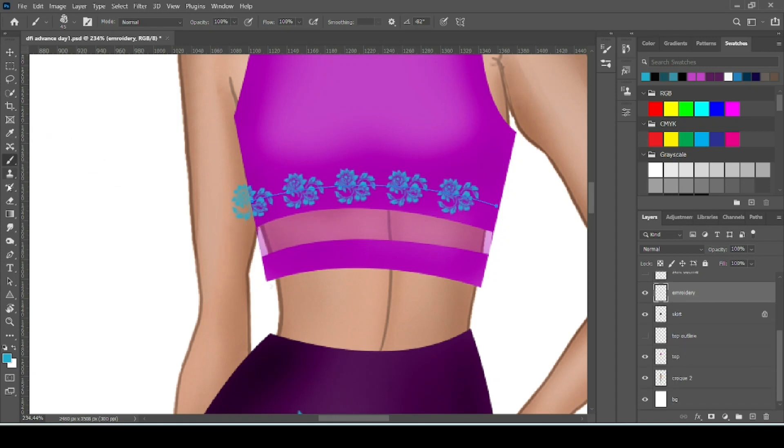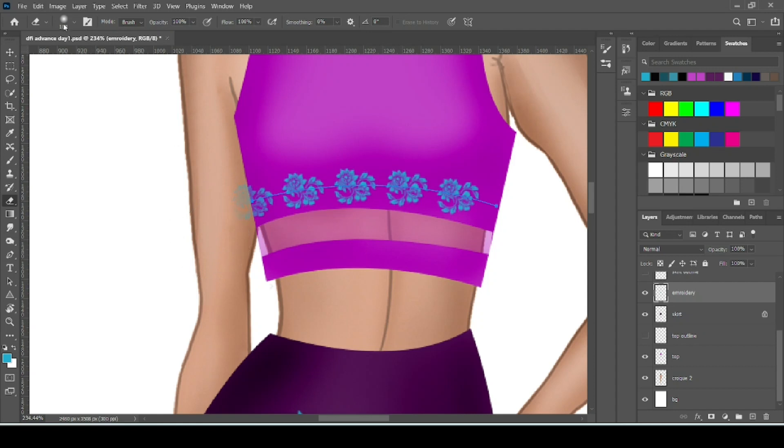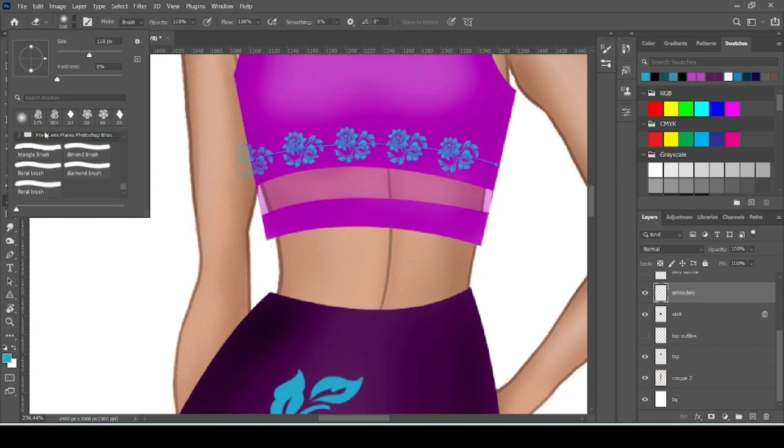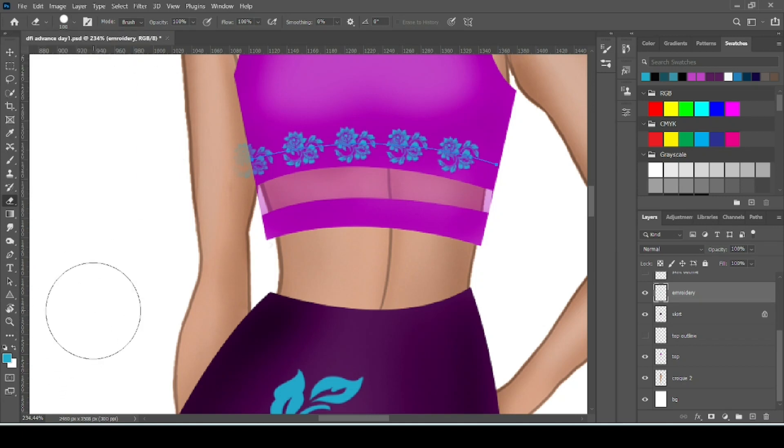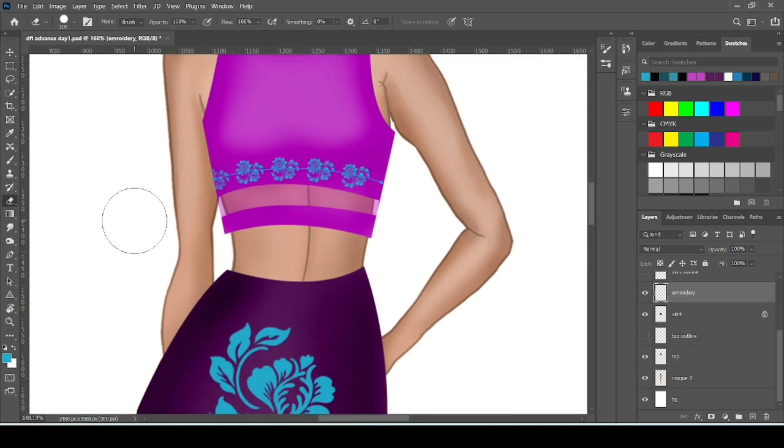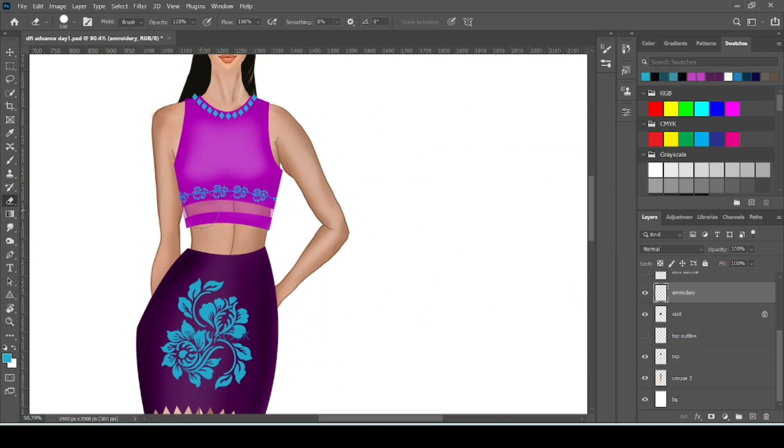Now you can see here the embroidery is going out from the garment. So what to do. You can simply use eraser tool to erase the extra part here. My eraser brush is soft round. So search for hard round. By default it is hard round. So you can simply use eraser tool to erase this.